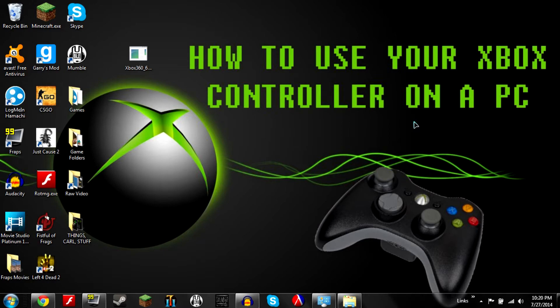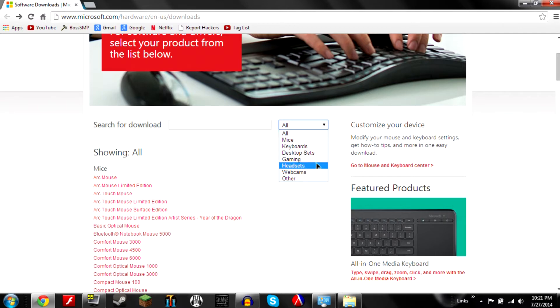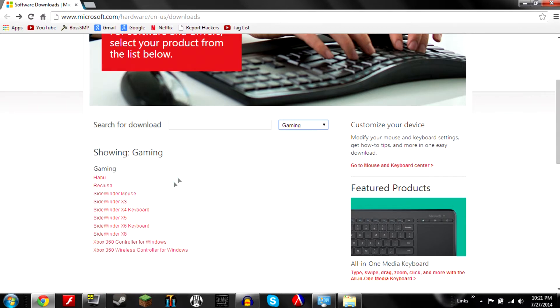So first what you need to do is go to the link in the description below. That will take you to this site here. Now just click on search for download and click gaming.